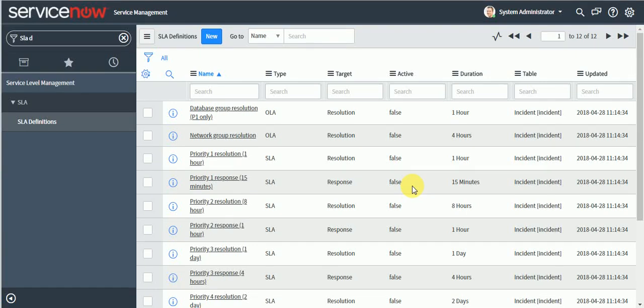Welcome to the next video of ServiceNow training. In today's video we will discuss how to define SLA in ServiceNow for different tables. In my previous video I discussed that according to ITIL there are three types of SLA: SLA, OLA, and UC. In ServiceNow we don't have separate modules for each type.